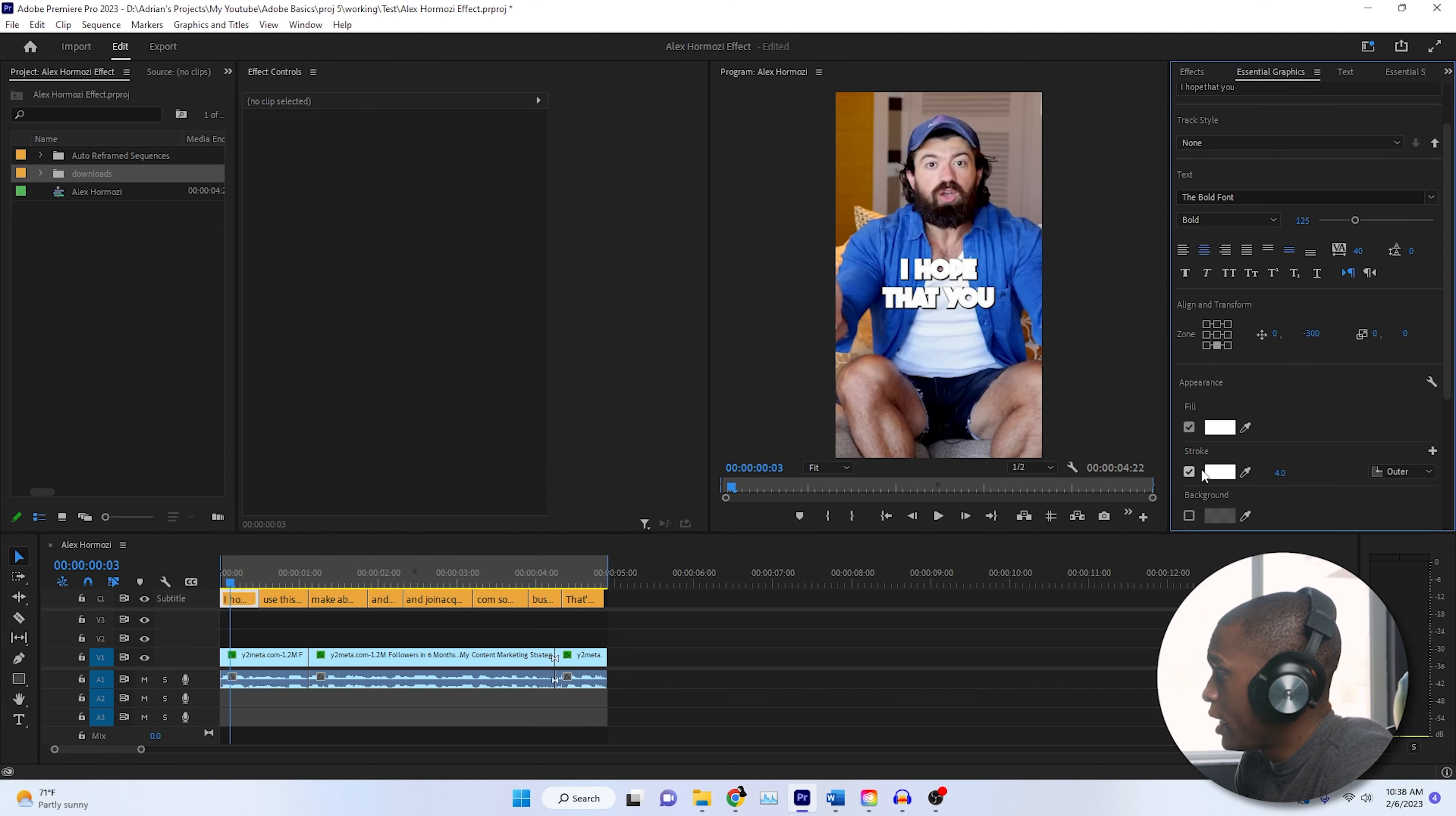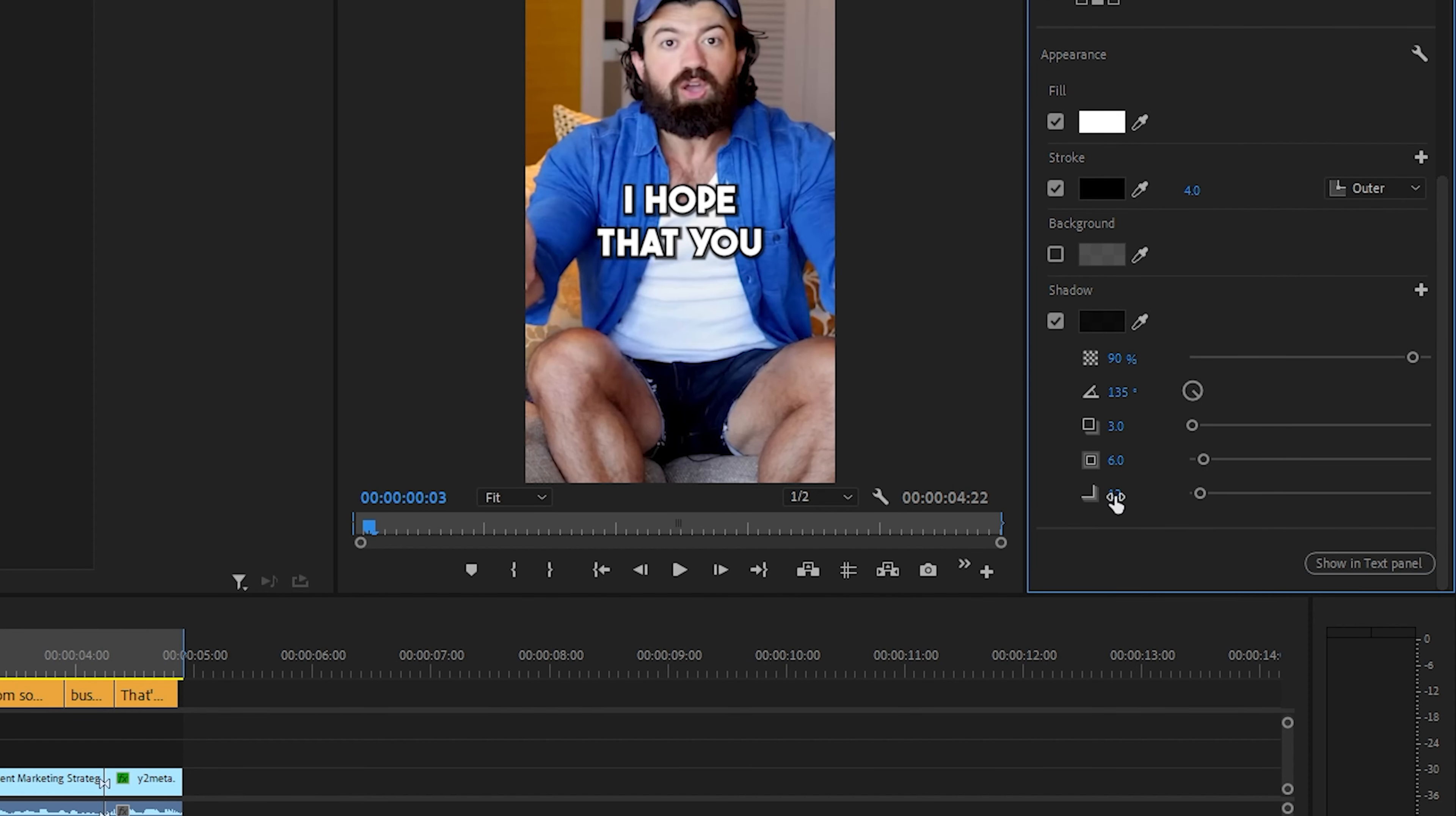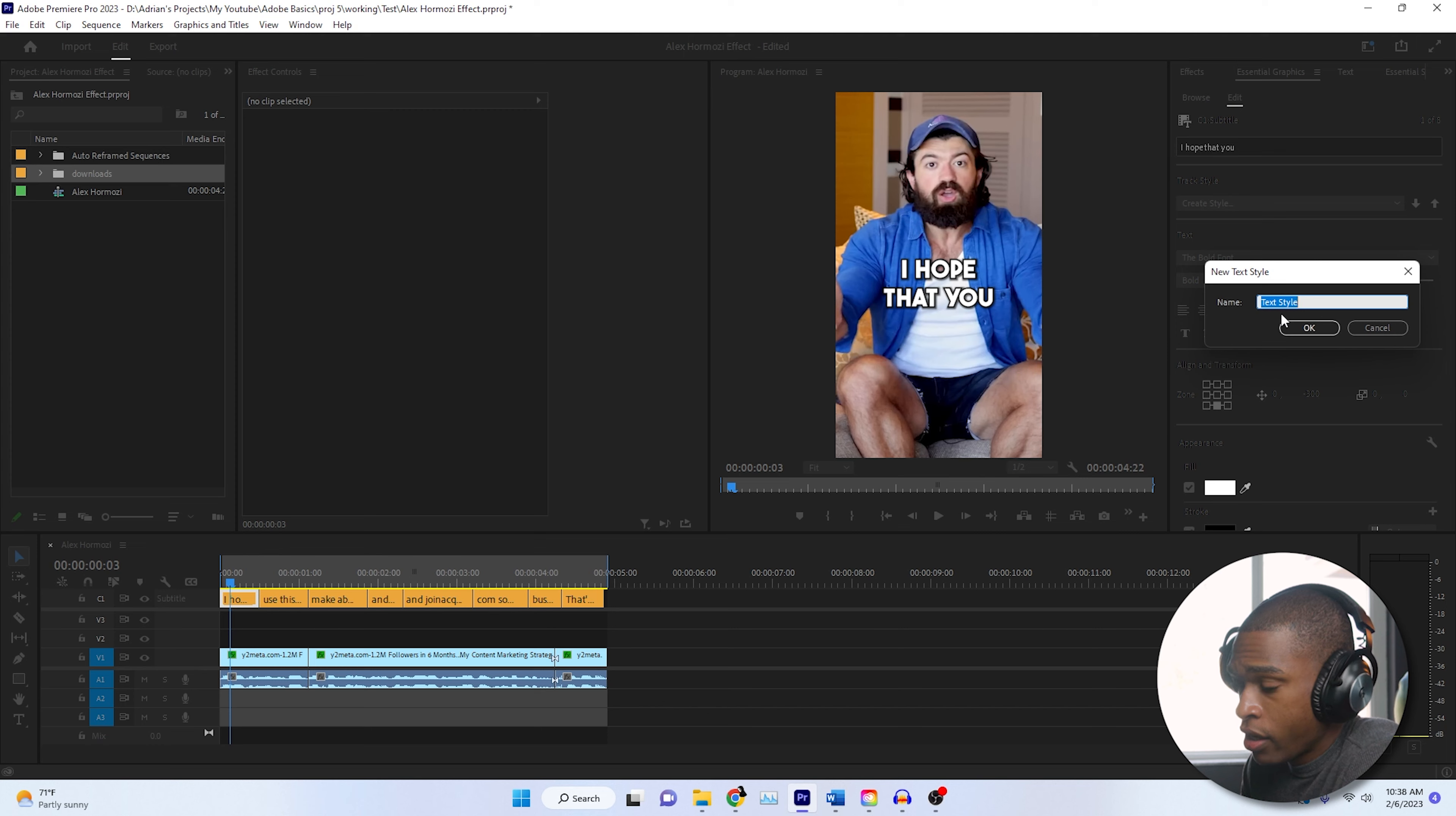And now we're going to add a black stroke, and we're going to leave it at four, or we can change it to six. But I like four better. Now we're going to change the shadow percentage to 90%, and then we're going to change the shadow spread to 20. Now we're just going to scroll all the way back to the top. We're going to click track style, and we're going to create style, and let's call it the Harmosi effect.